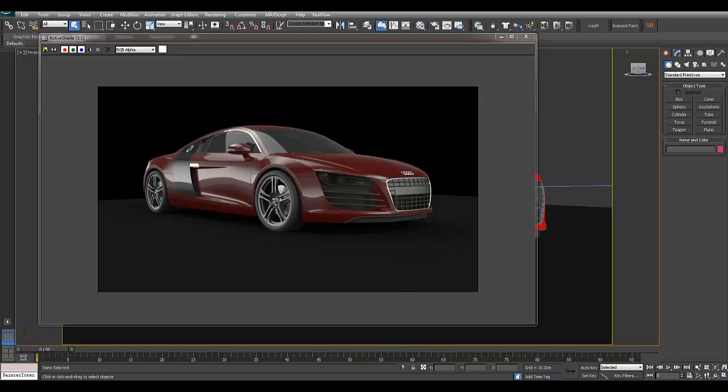Hi everyone, welcome to a RenderSpaz video.